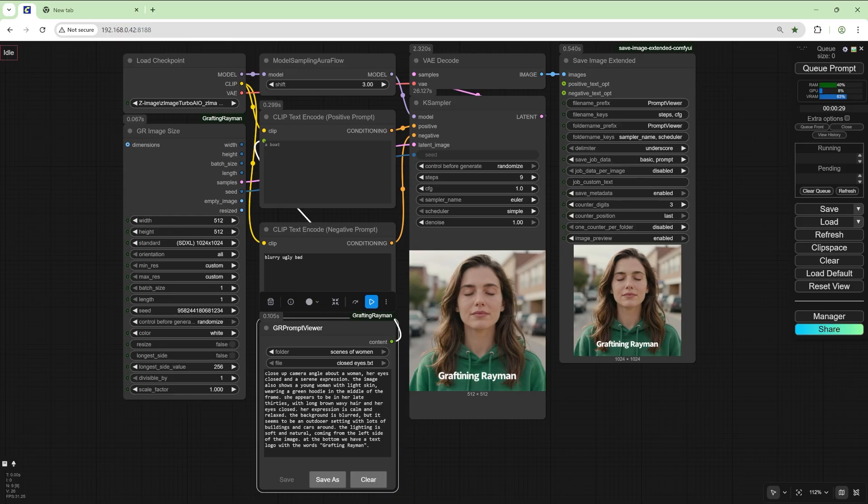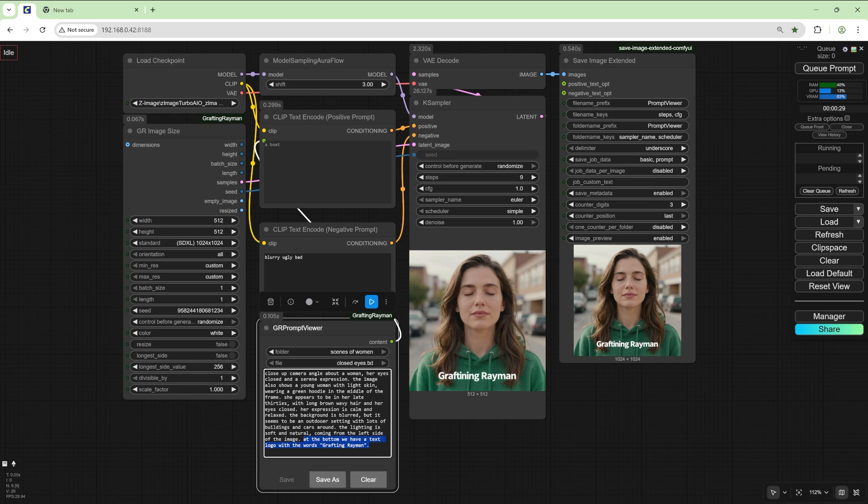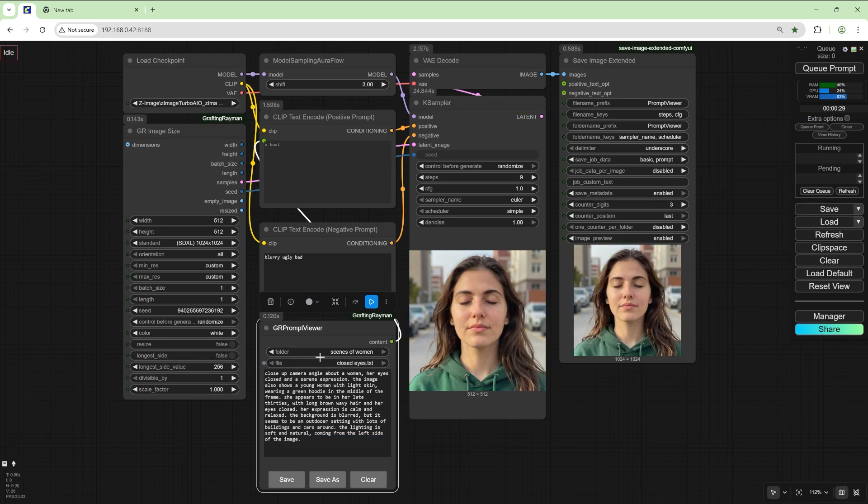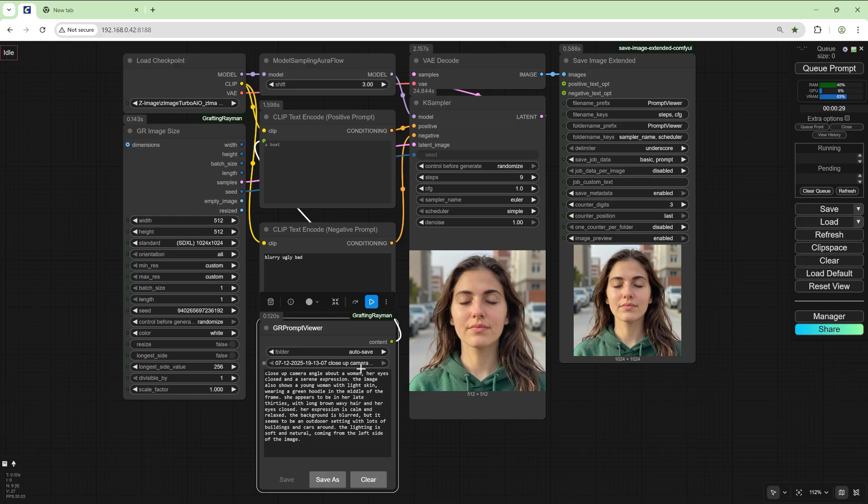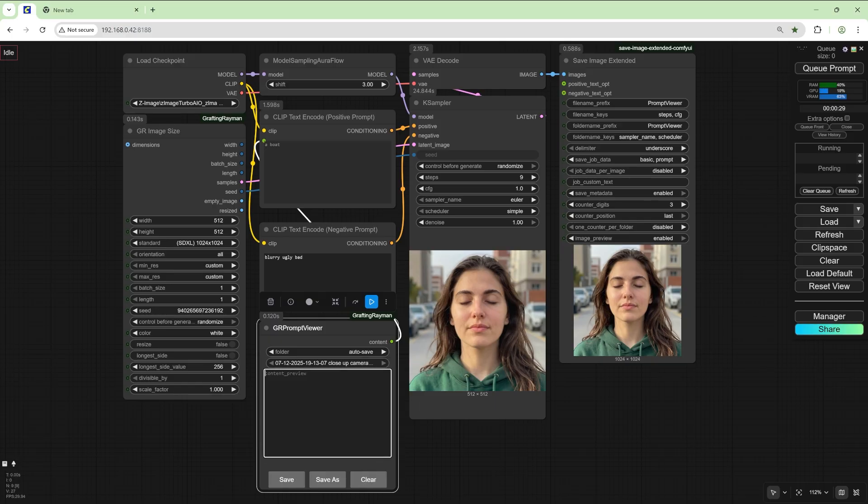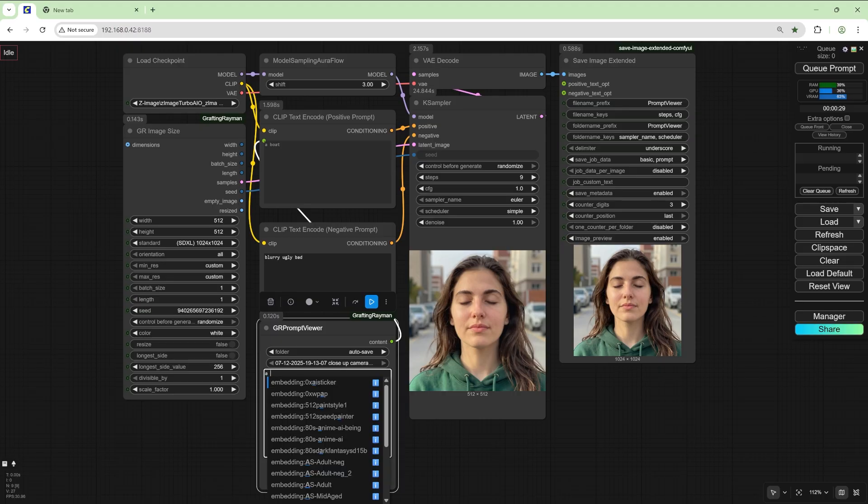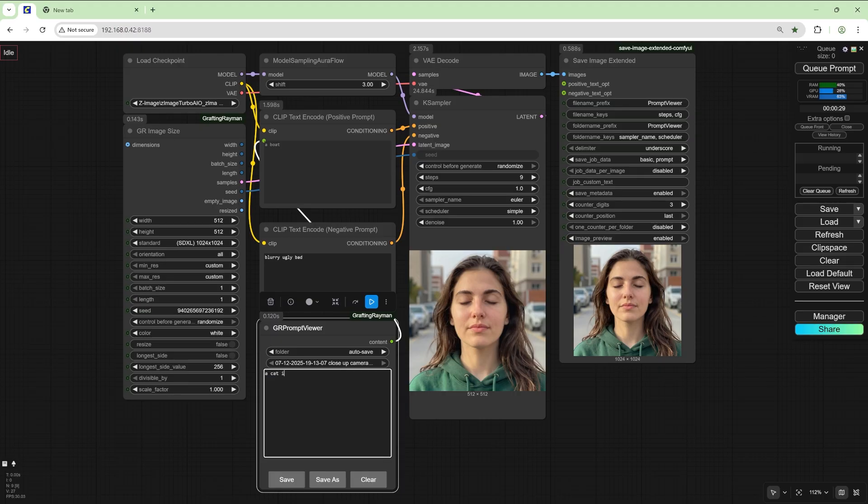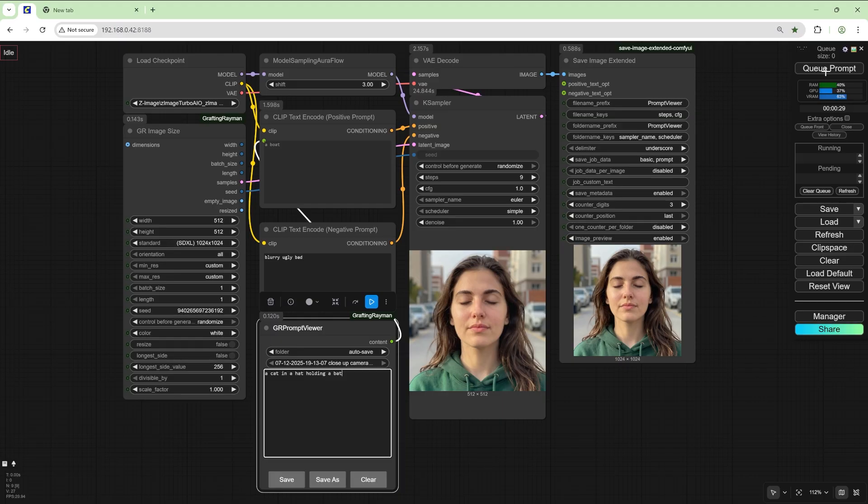So now because we saved this it's not going to autosave, but if we change it, for example we'll get rid of the logo and run it. So now if we go to autosave we have this prompt there. So we can clear this and just type in random whatsoever: a cat in a hat wearing, holding a bat. So let's run this.